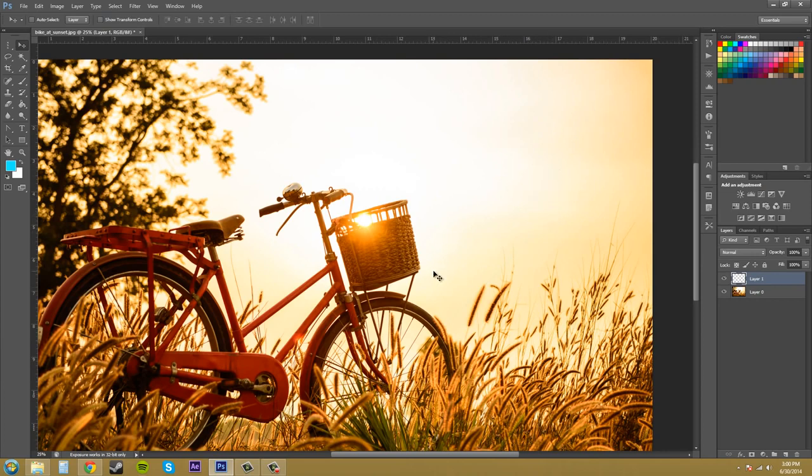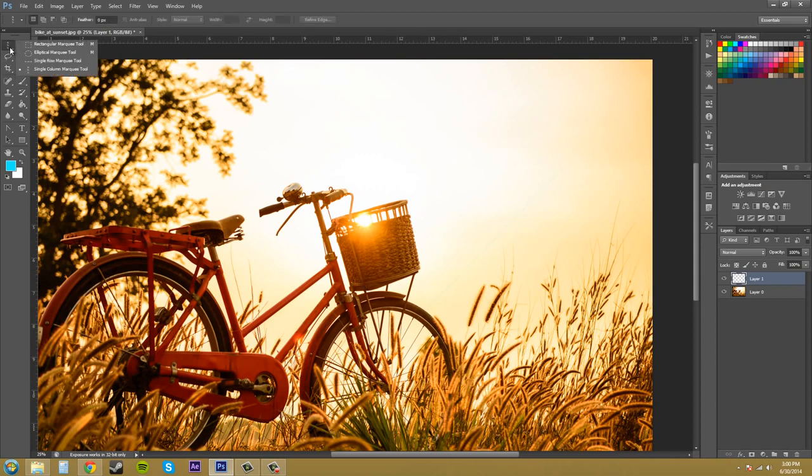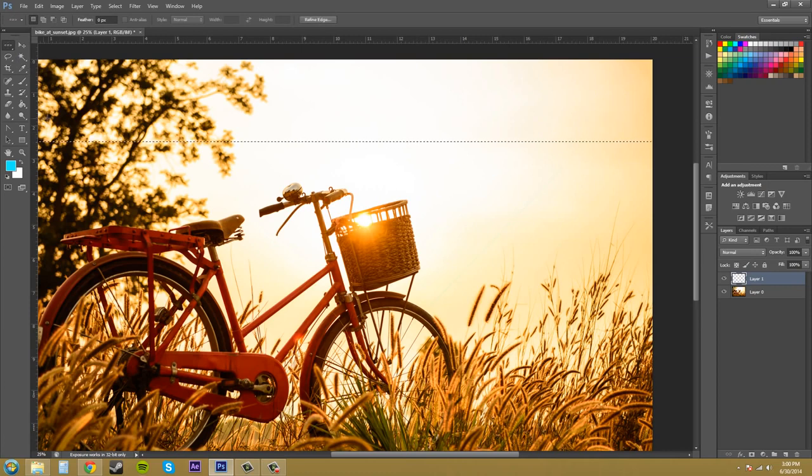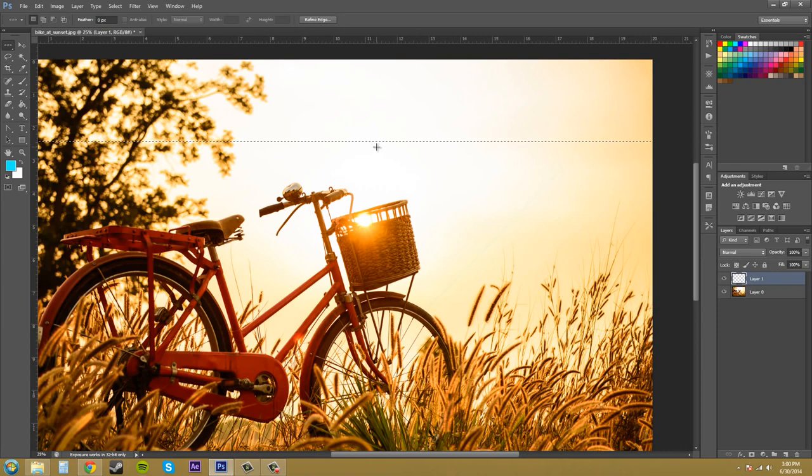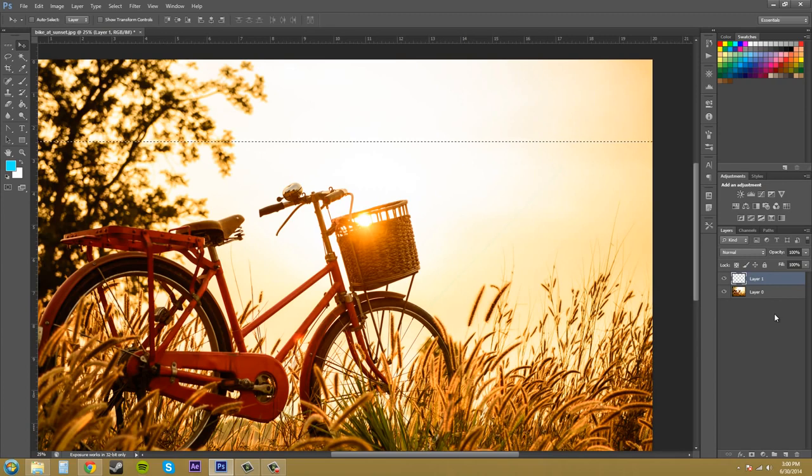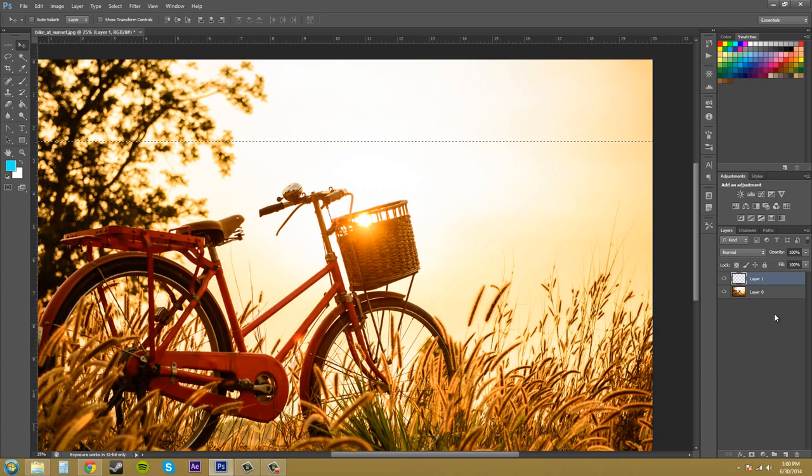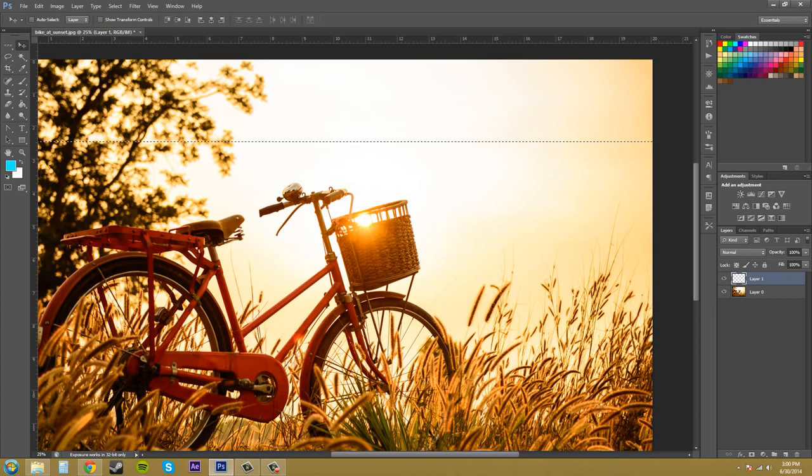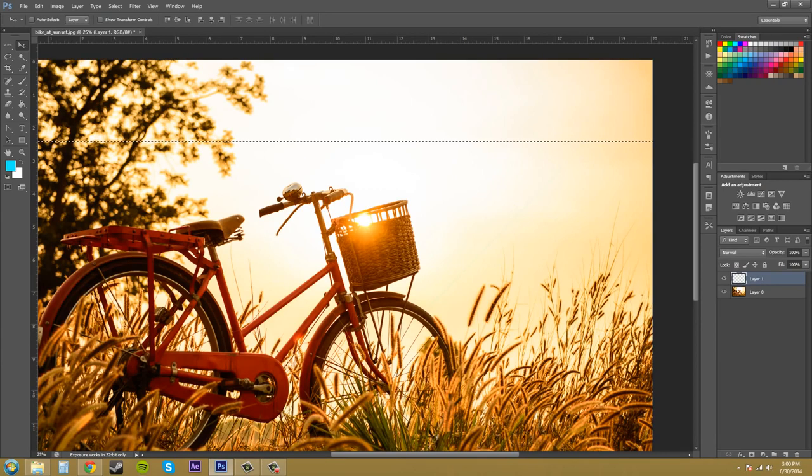So that's a quick tip on one way to use the marquee tools. The single row, if you just click, it does one across like this. So you can make guides either way with either of these. It's up to you. Thanks for watching this tutorial about the single column and single row marquee tools. Hopefully you can use these to help you out. Have a good one, everybody.